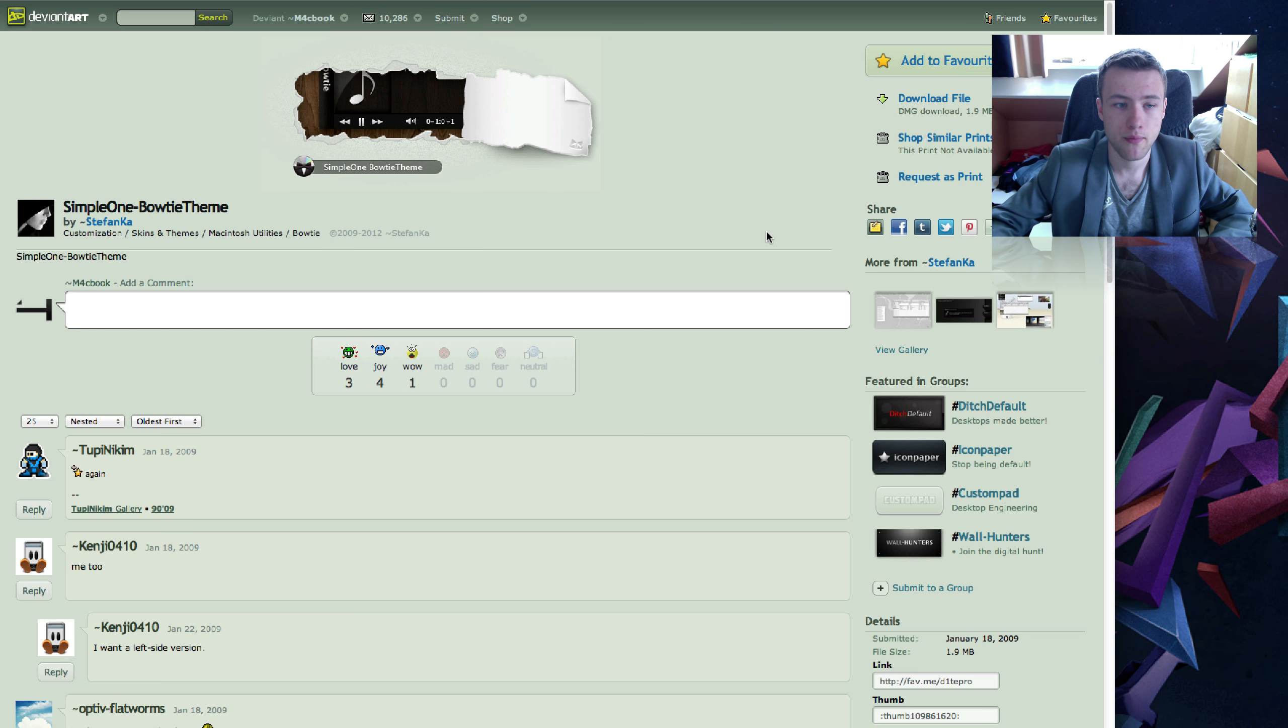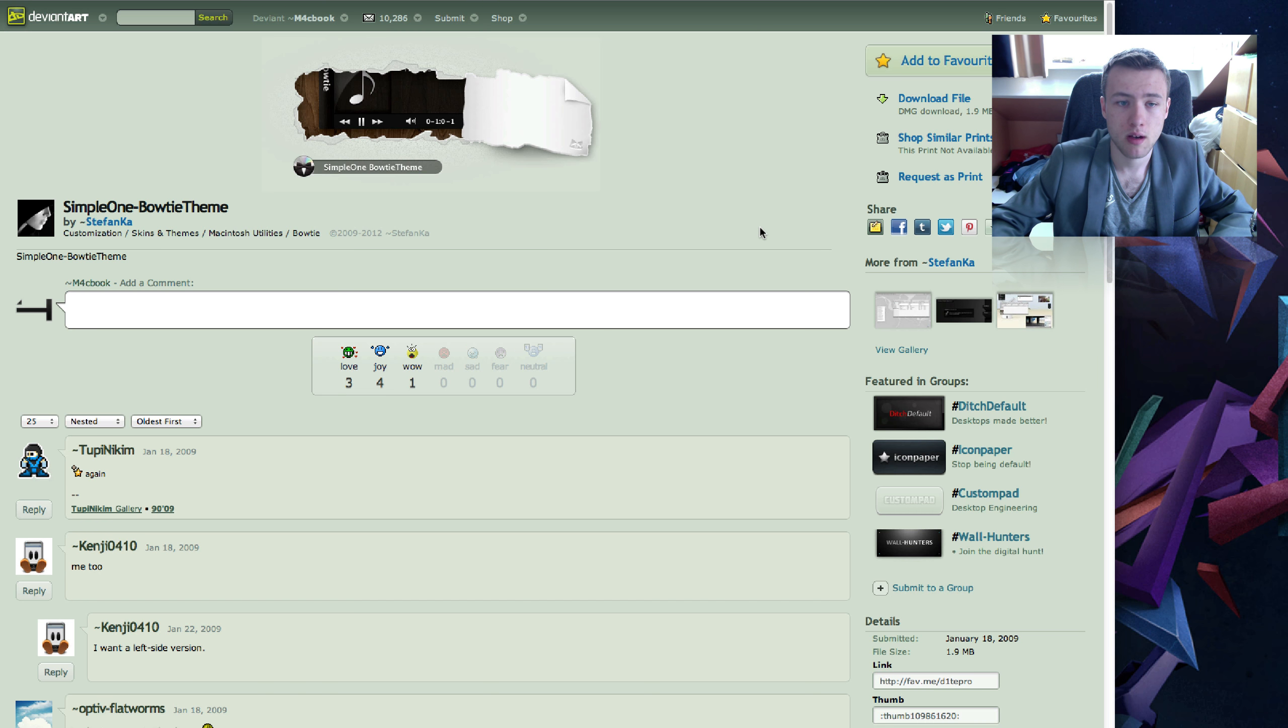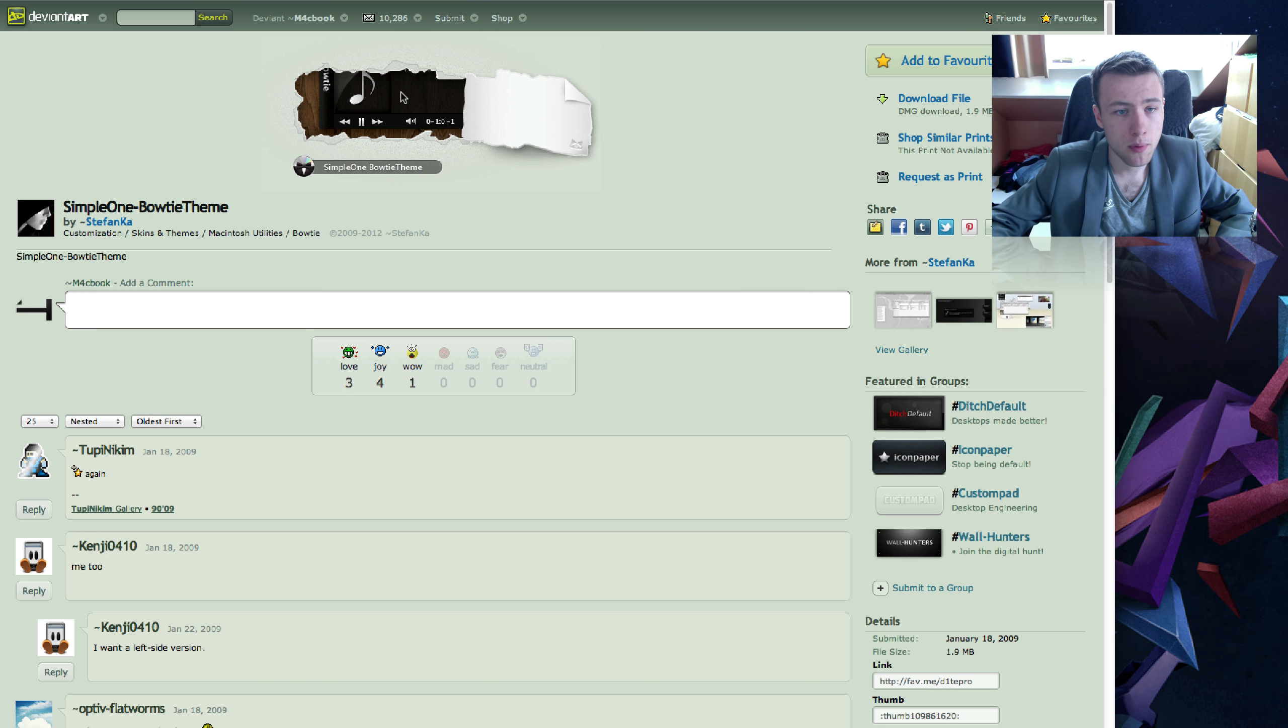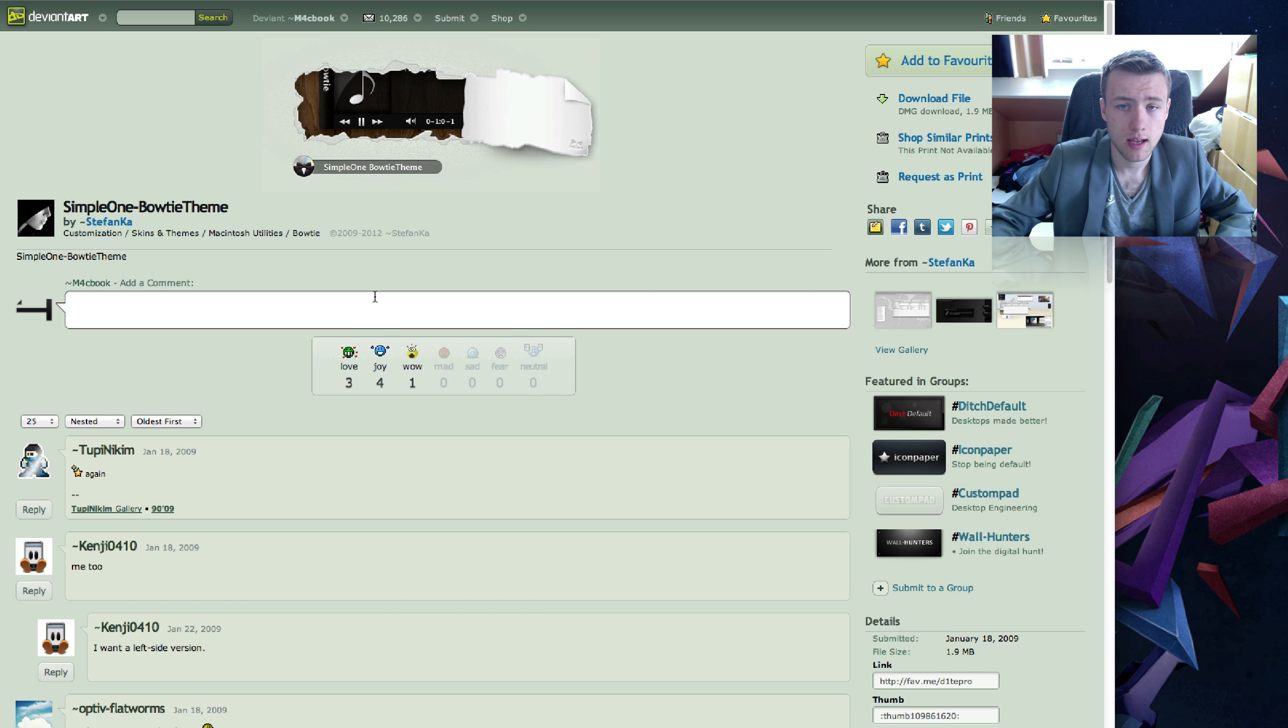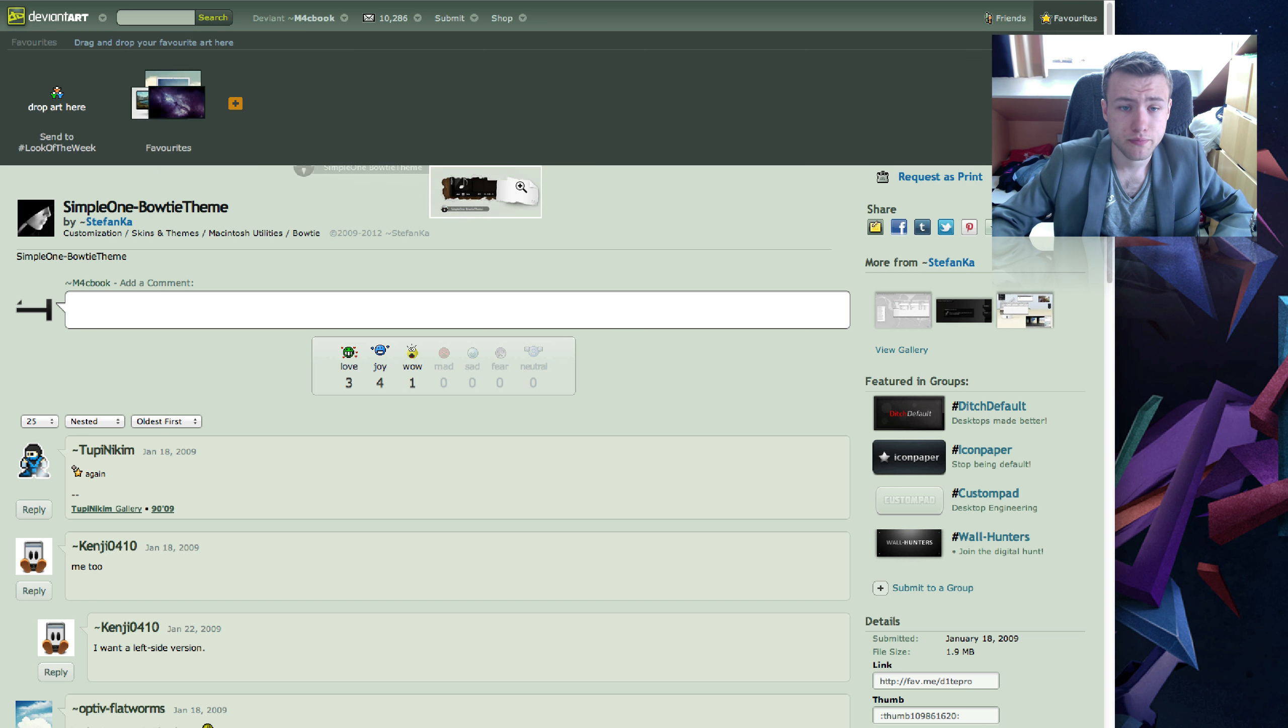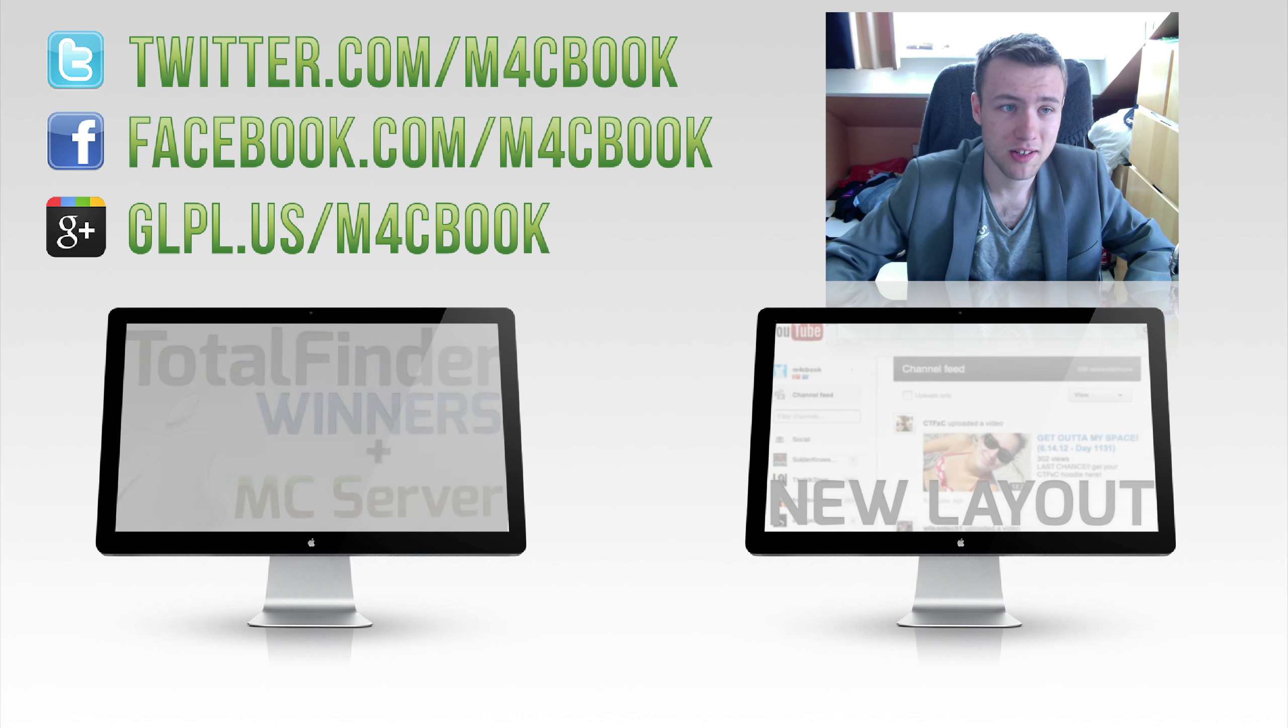Next up we have a simple one. Bowtie theme. If you use Bowtie, if you don't know what it is, you should probably get it if you listen to a lot of music on your computer. But anyway, this is a theme for Bowtie. And it looks pretty cool. But it just looks nice. So, if you want to get it, it's by Stefan Ka. I like the little rip effect here. It just looks really realistic actually. Pretty cool stuff.